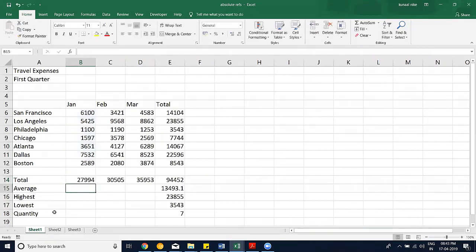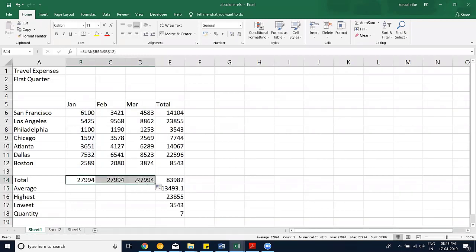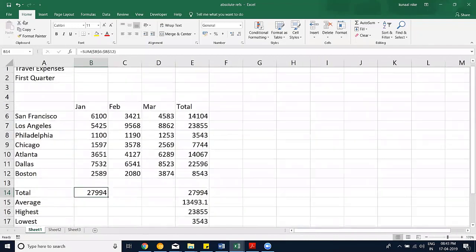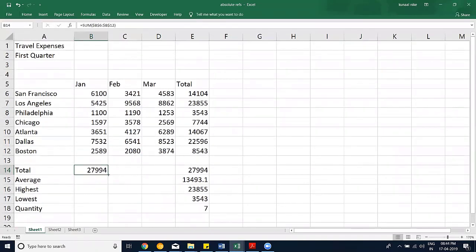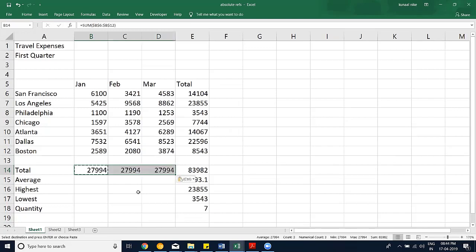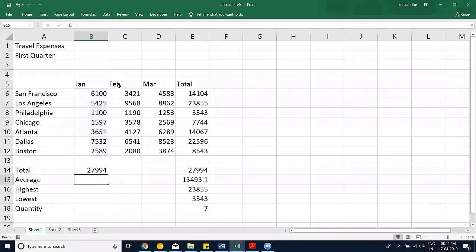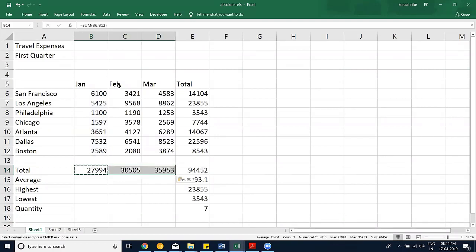When I drag the formula to the right, you'll see the range changes automatically — it shifts from one column to another. But if I press F4 and then drag the cells, the reference won't change — it stays fixed. That's the nature of the referencing concept: copying a formula while controlling whether references shift or stay fixed.